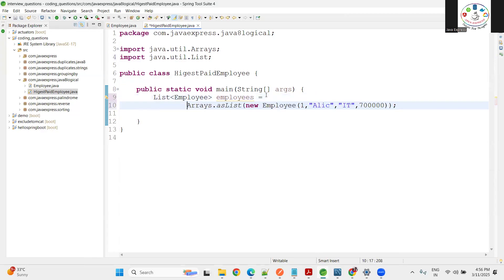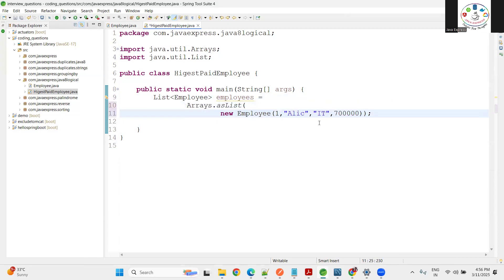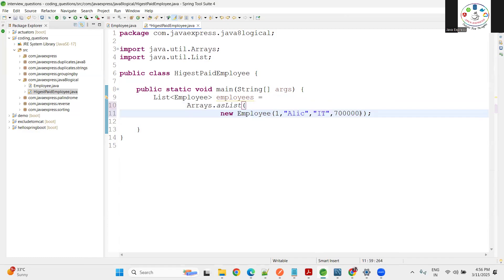Let me create a couple of employees, then we'll change the names every time. Let me copy by comma separated.